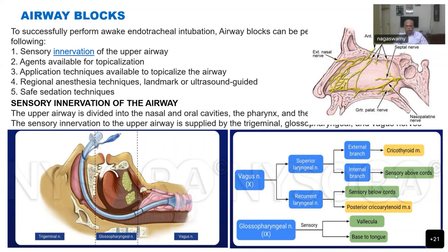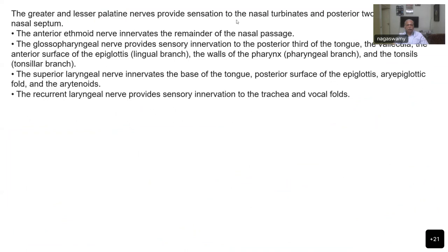The internal branch of the superior laryngeal nerve gives sensation above the cord level, whereas the recurrent laryngeal gives sensation below the cord level — the cricothyroid area and tracheal rings. The motor branches supply the cricothyroid muscle and posterior cricoarytenoid, so when you block this nerve, these muscles are also likely to be blocked. Three nerves supply the nose: the greater and lesser palatine, which supply the nasal turbinates and posterior two-thirds of the nasal septum, and the anterior ethmoid, which supplies the remainder.